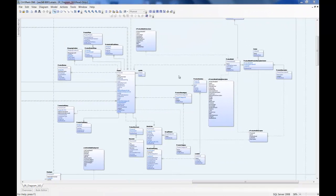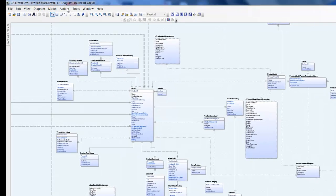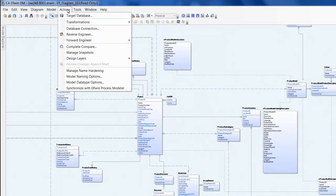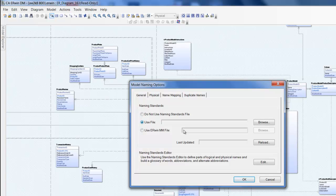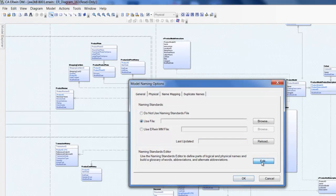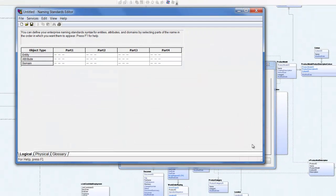Switching back to ERwin, we now need to create a naming standards model. After navigating to the naming standards editor, go straight to the glossary tab and click import.